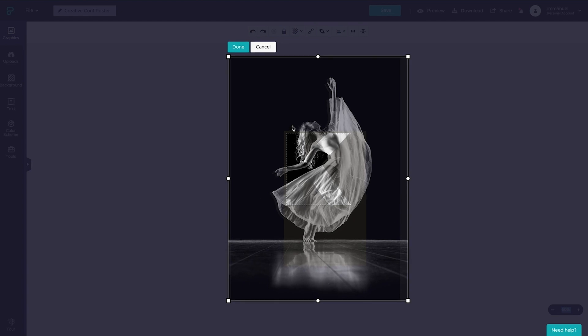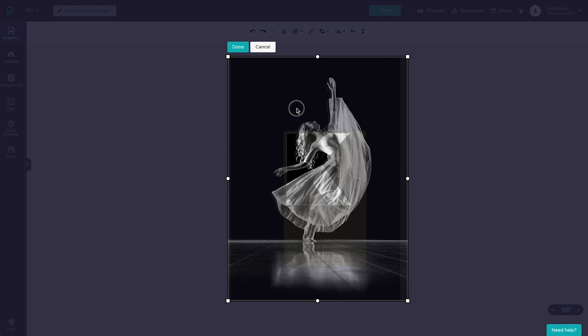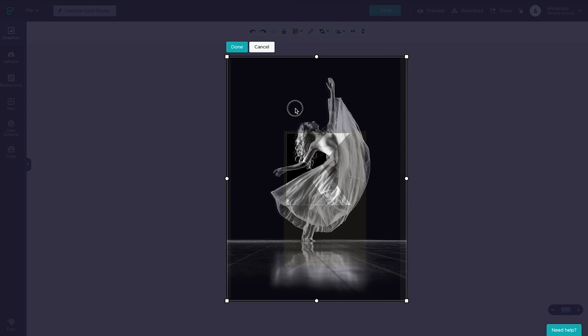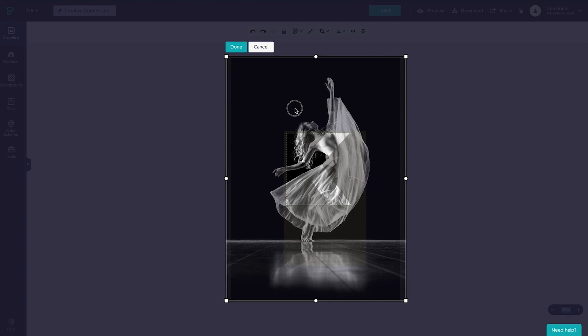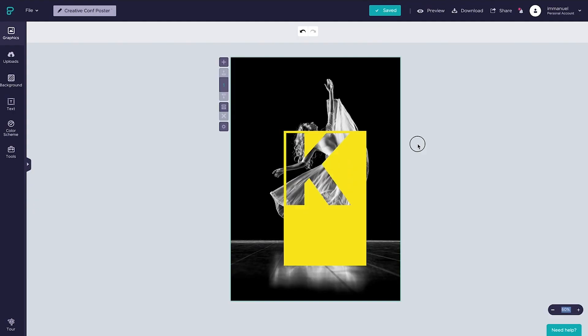It's important we take our time here, the devil is truly in the details. If it's off just a little, it looks plain bad. When it's on point, boy, does it look good. In the last section, we're going to drop in our text to complete this poster design, so stay tuned.